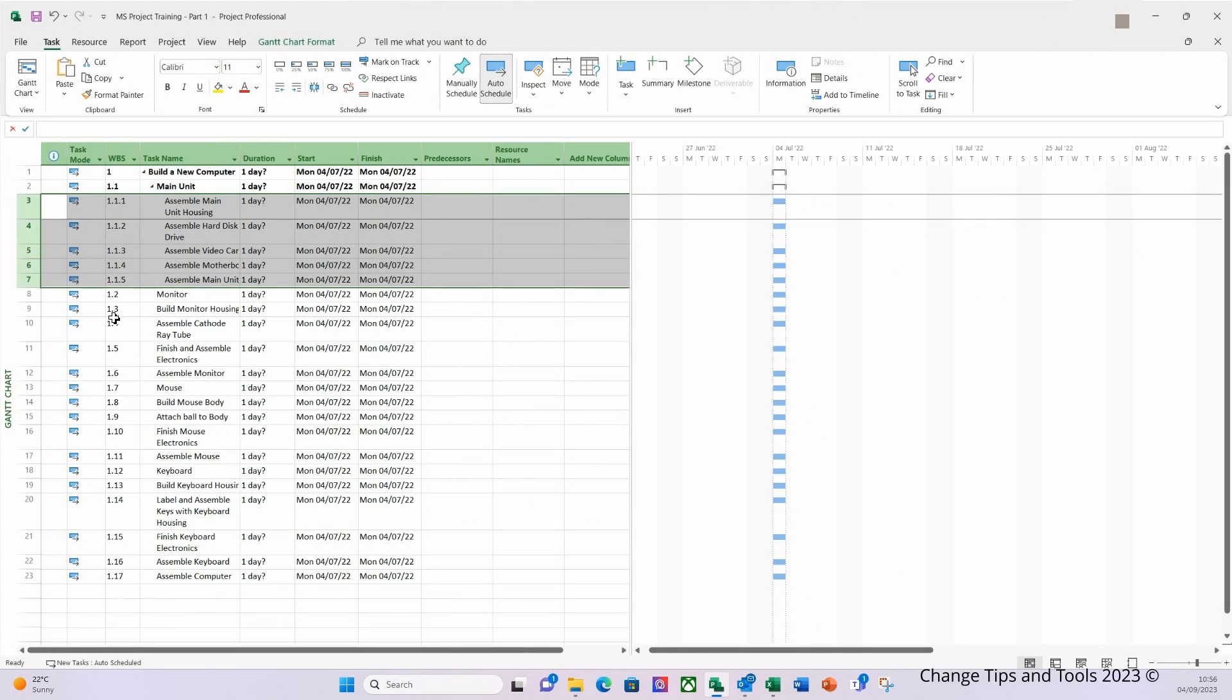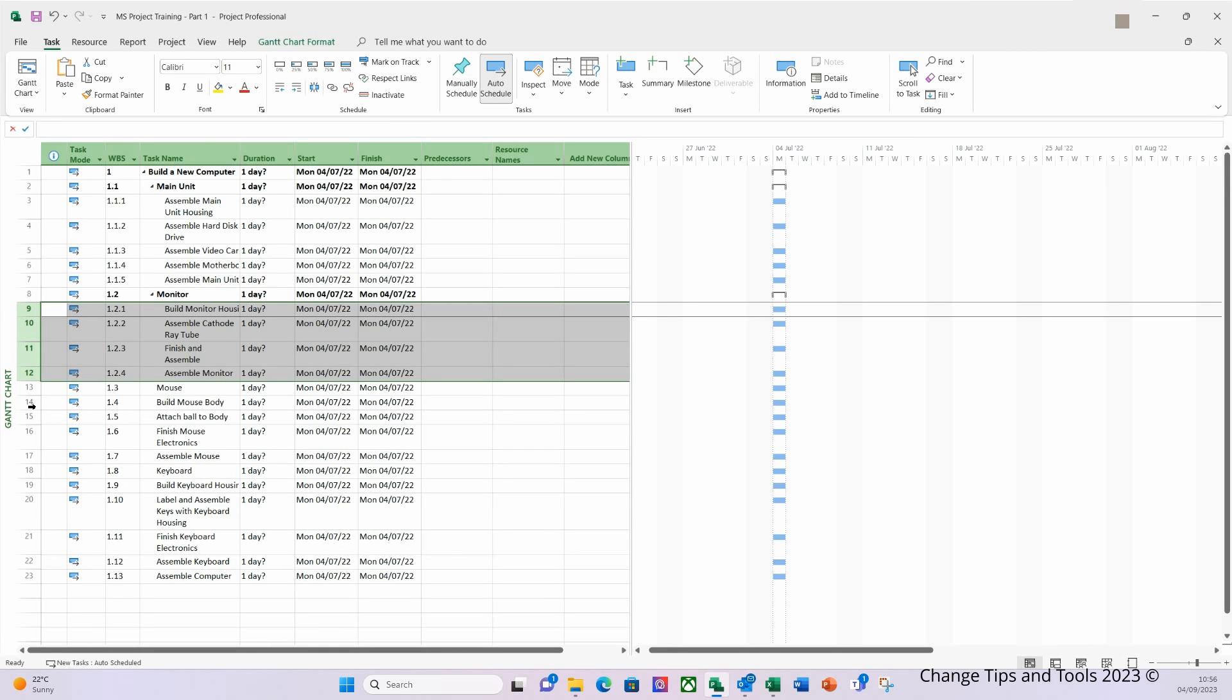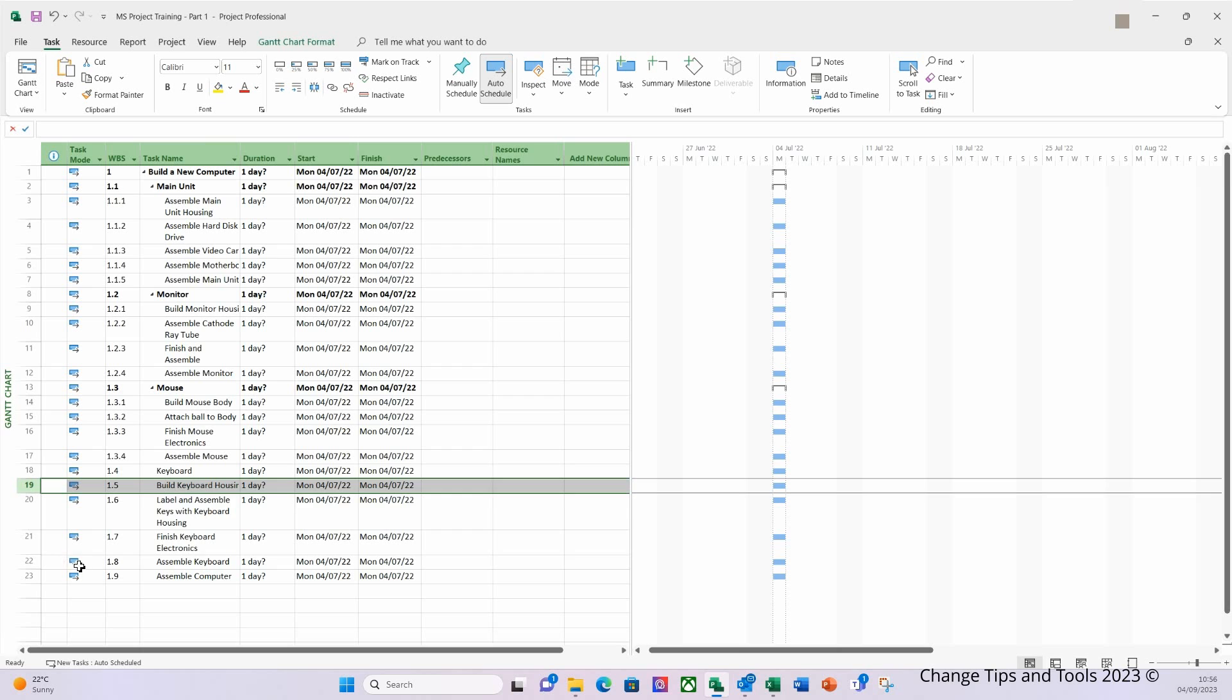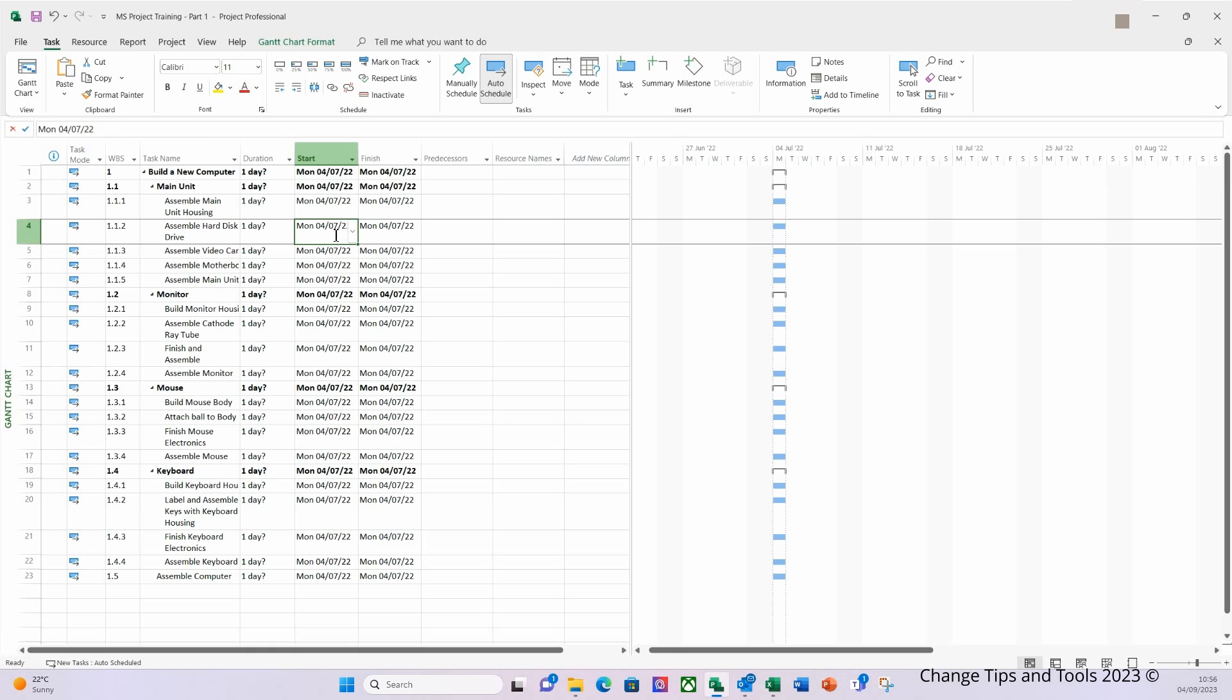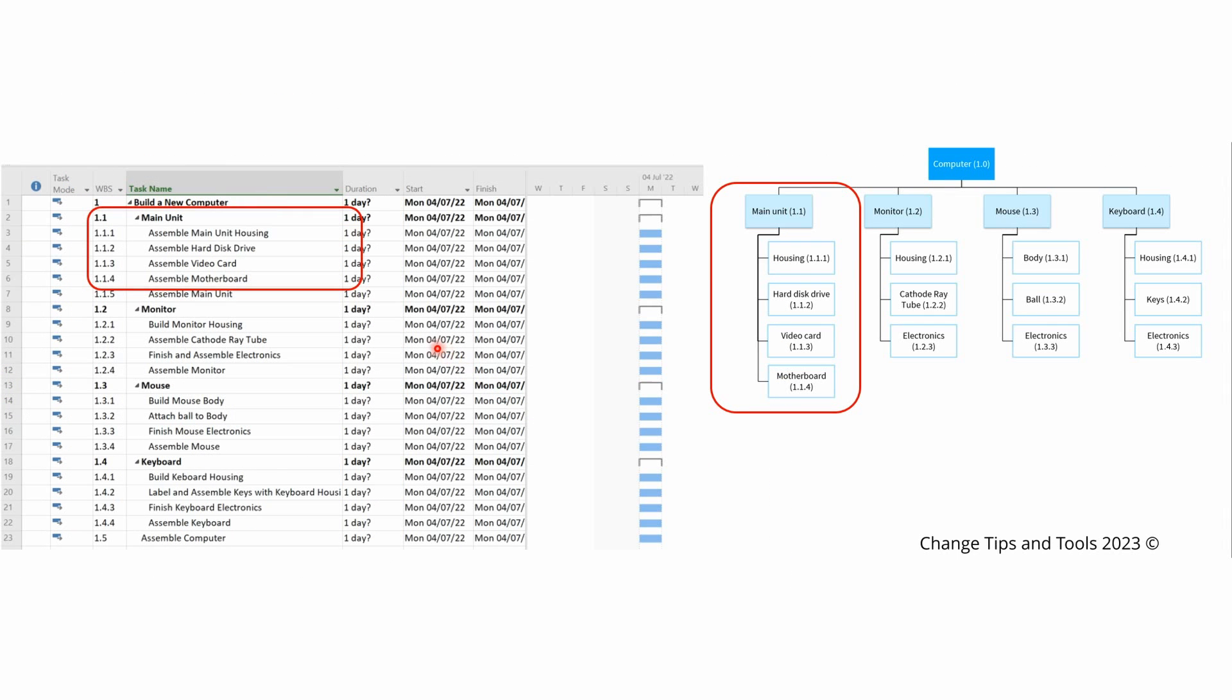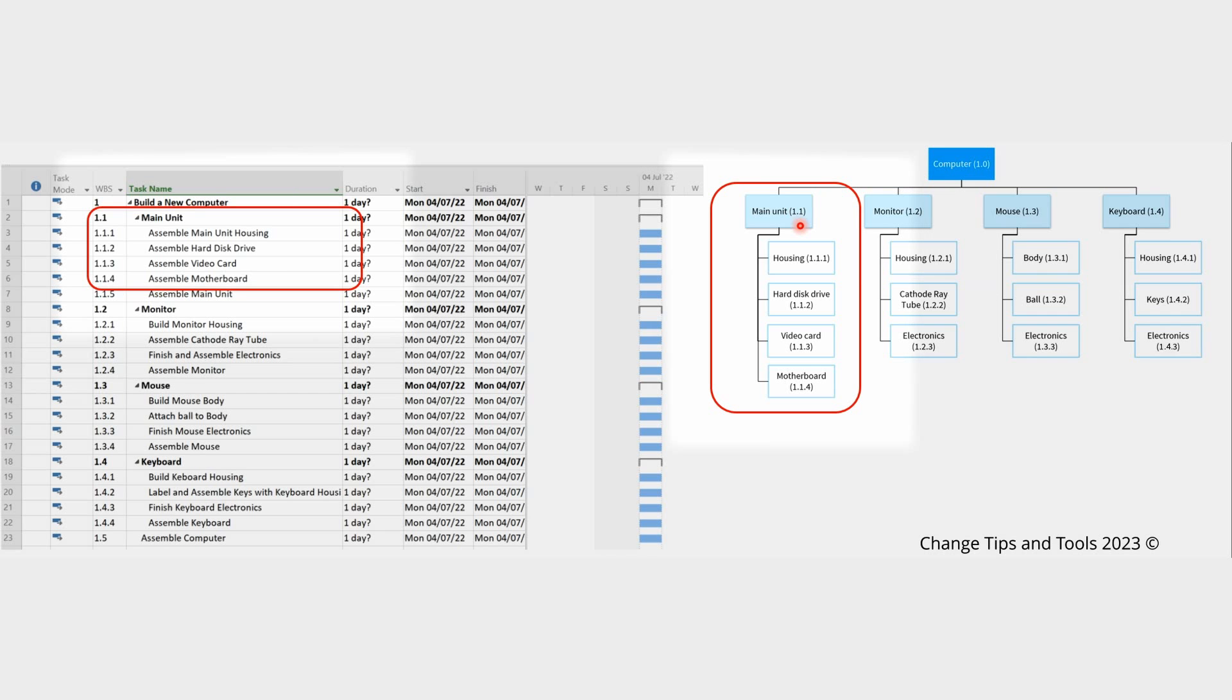I'm going to do this for the monitor, the mouse and the keyboard. And now we should see something that now resembles our product breakdown structure. Now if you look at what we entered into MS Project, you can see that the WBS numbering based on our indenting and looking at the main unit, and then comparing that information to the PBS main unit, the numbering is exactly the same. So you can see how the PBS is extremely useful to structure your project plan and shape it within MS Project.